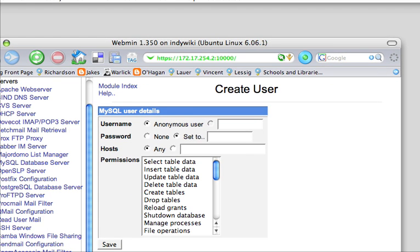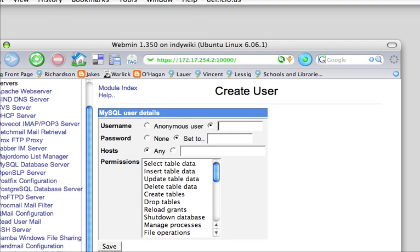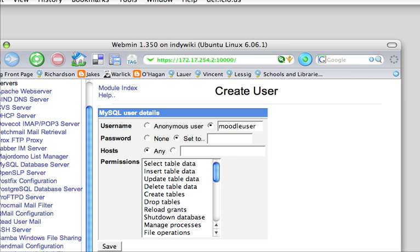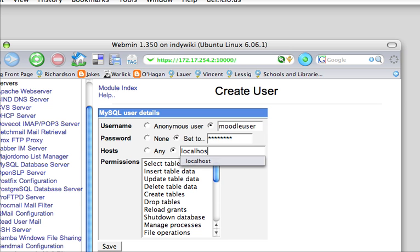And the user we're going to call, we'll call this one Moodle user. I do recommend you give that Moodle user a password. And we're going to give this user rights to write to the localhost database.